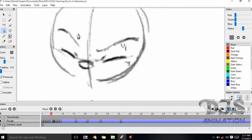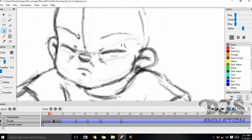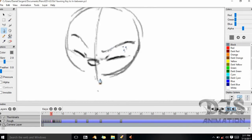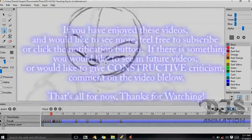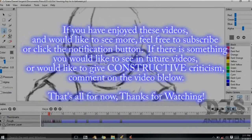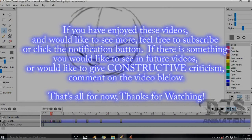Thank you for watching part 3 of the Pencil2D 0.5.4 tutorial series. If you enjoyed this video or would like to give your feedback, feel free to leave your thoughts in the comment section. And if you would like to get notifications on these videos, feel free to subscribe to my channel. This was DGSAnimation100, and thanks for watching.